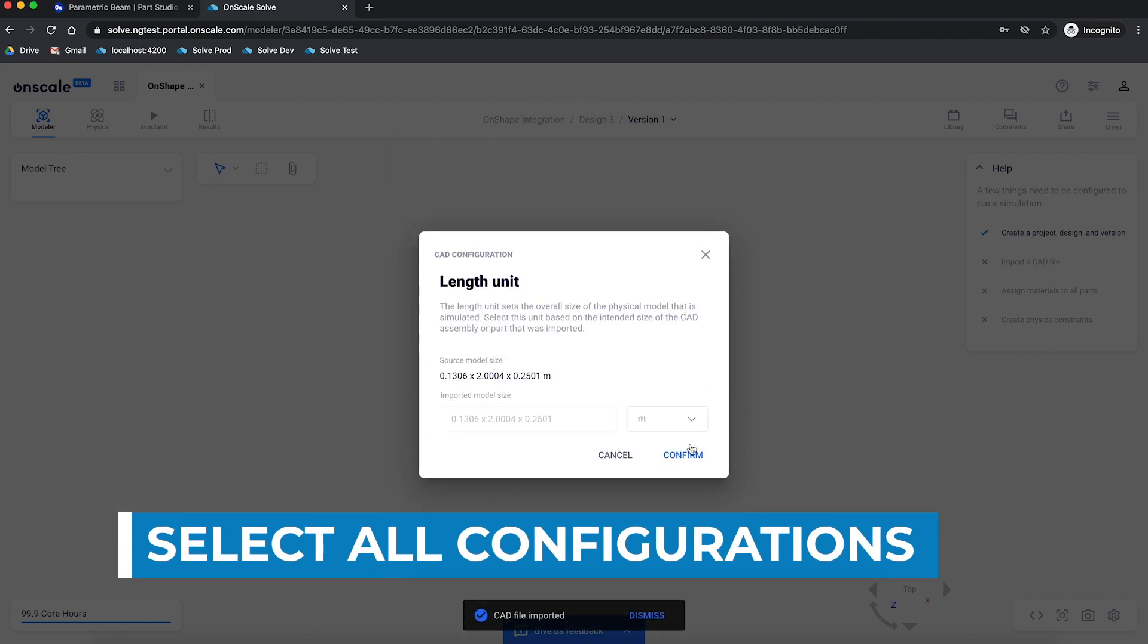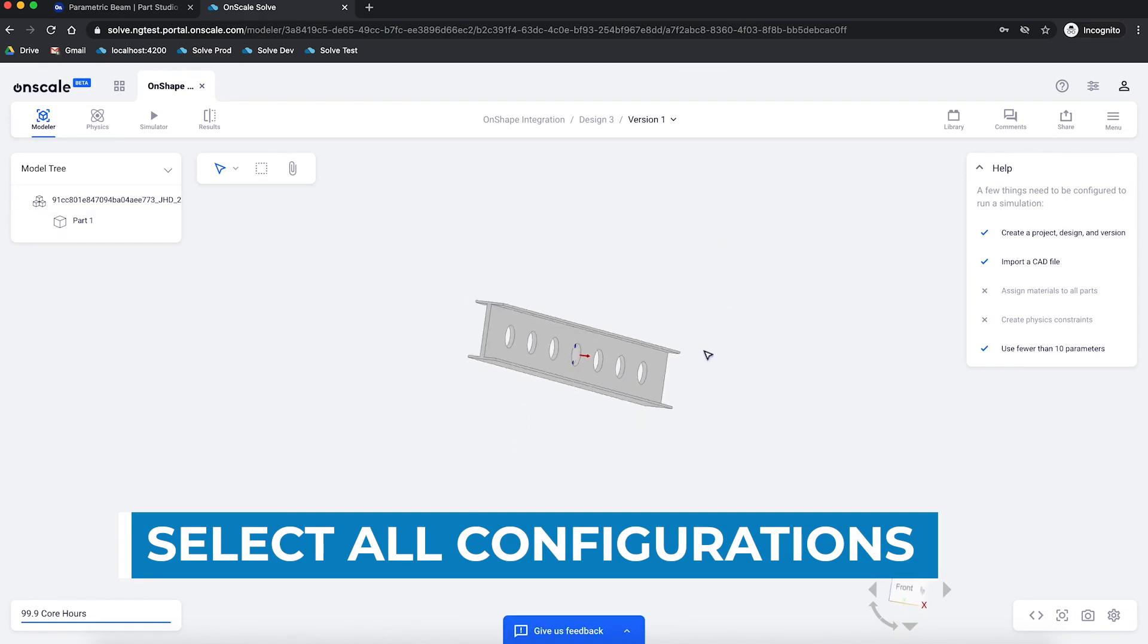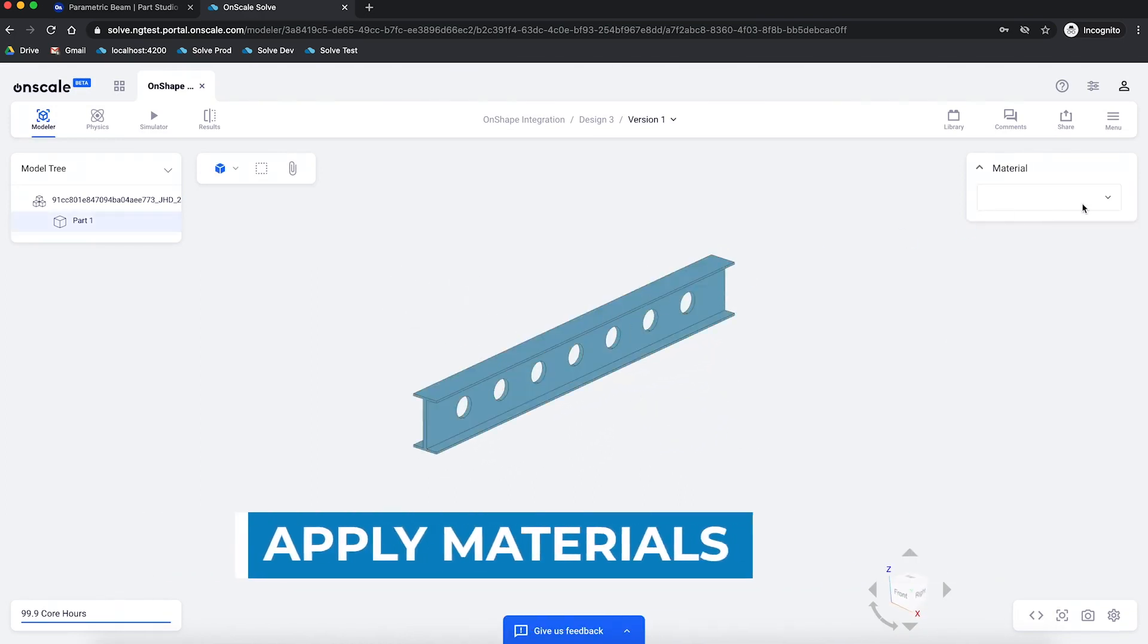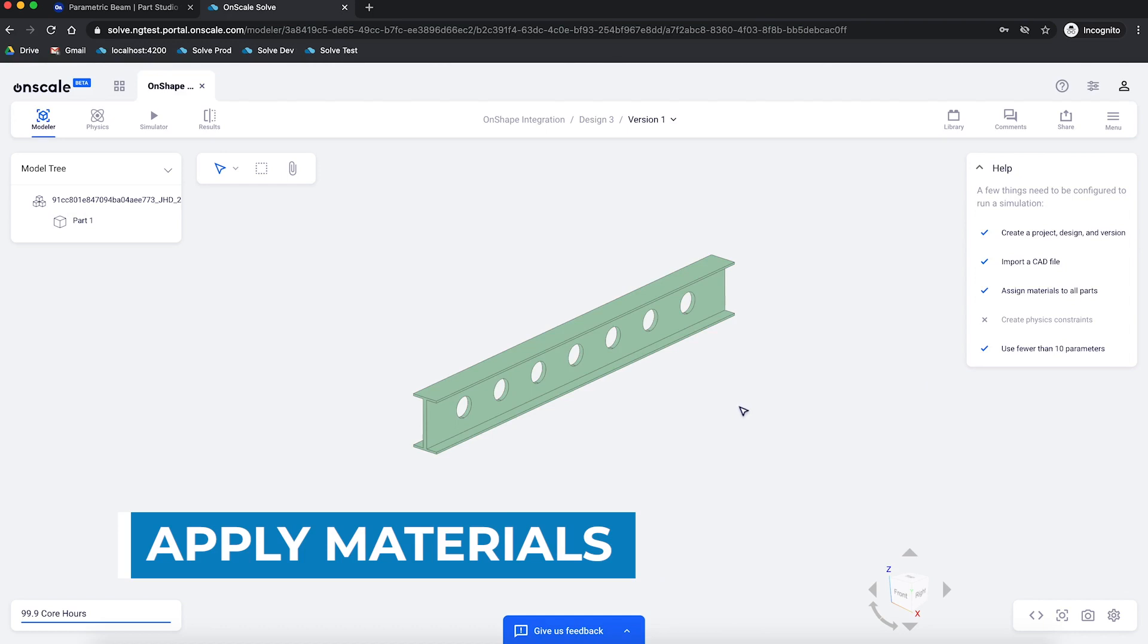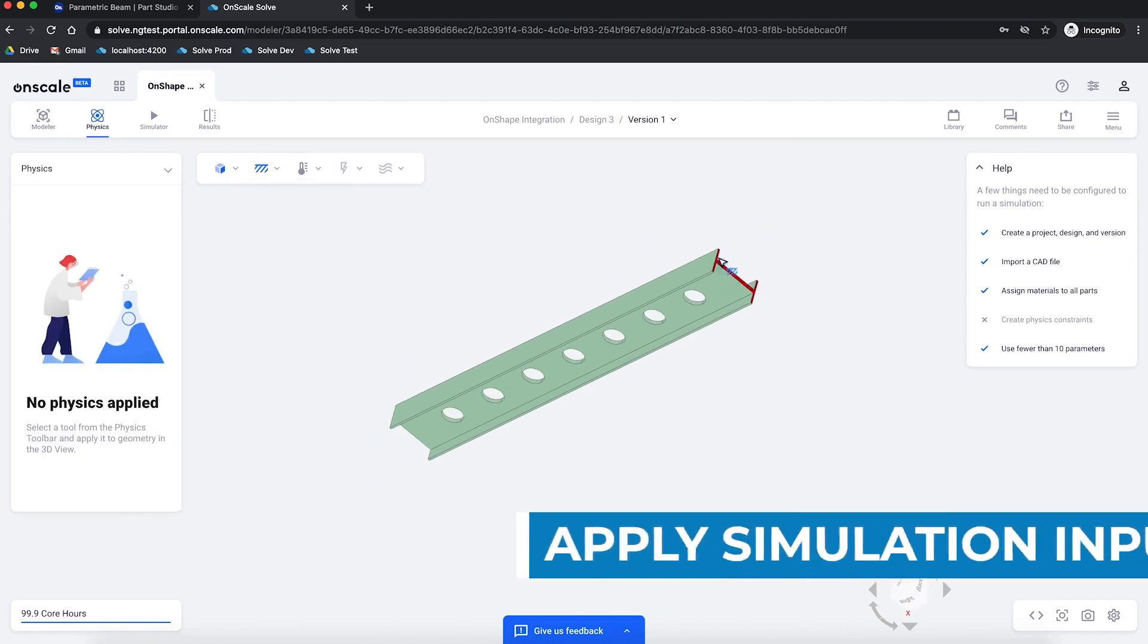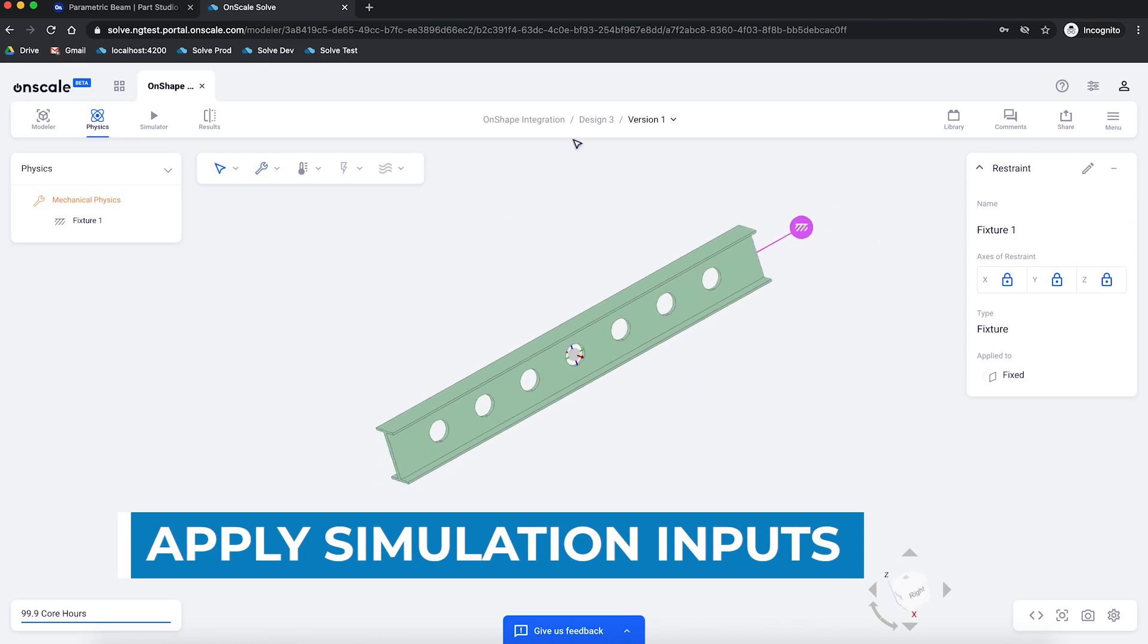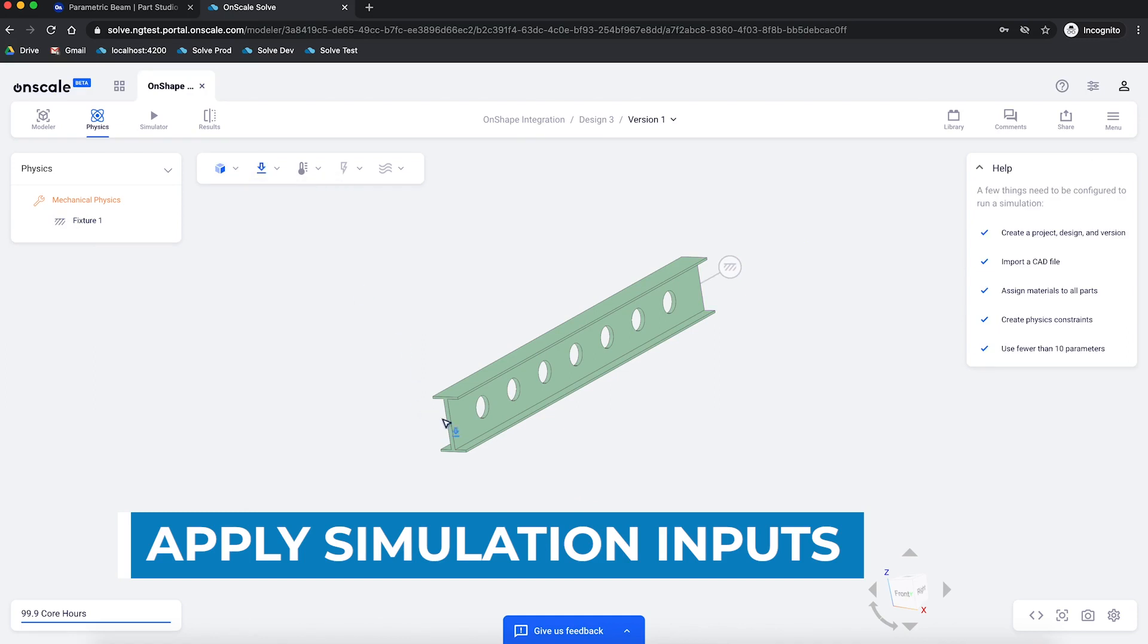Once I've imported the Onshape CAD and all the configurations, I can now begin to set up the OnScale simulation parameters. Things like material properties or boundary conditions, loads, fixtures, etc. Again, all of this can be parameterized inside of the OnScale solve environment.